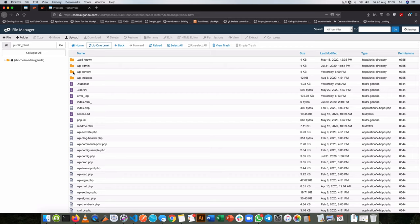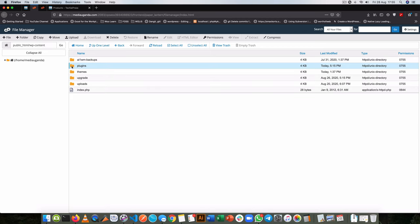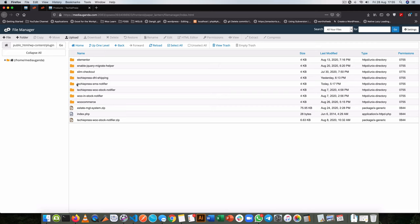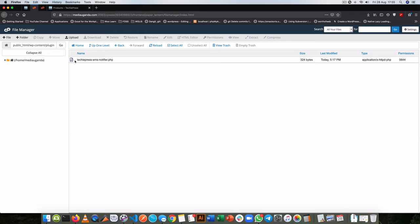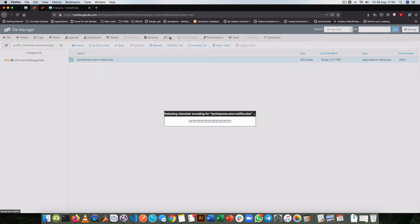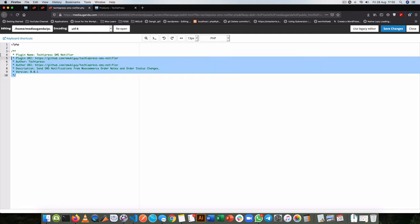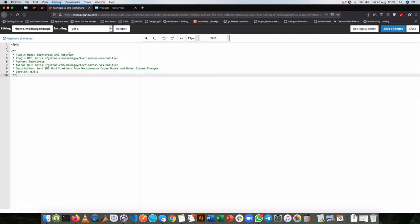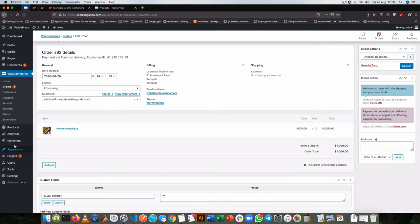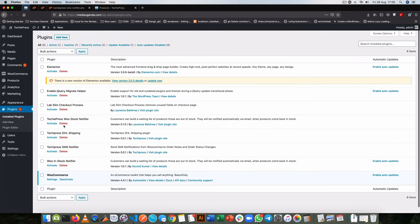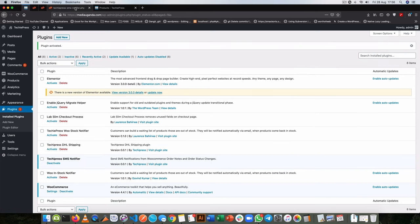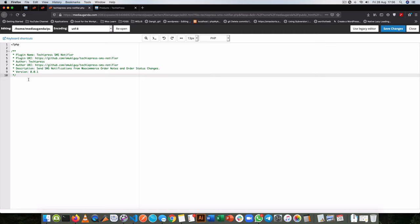I'm now in the root folder of my website. I go to wp-content, into the plugin section, then I'm opening up a new plugin which I'm calling TechiePress SMS Notifier, and inside it I'll create another file called techiepresssmsnotifier.php. Once I click this to edit it, I have this new file prepared with the code to begin my plugin. I'll go back to my admin, go to the plugin section, and activate TechiePress SMS Notifier. Now any code we write here will run because the plugin is active.